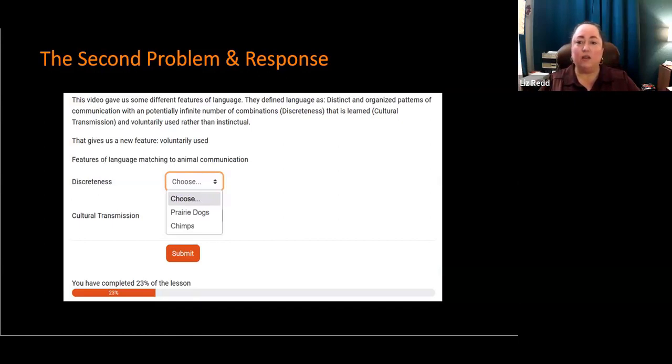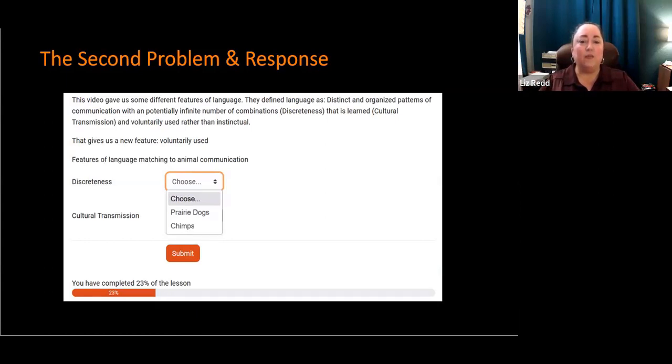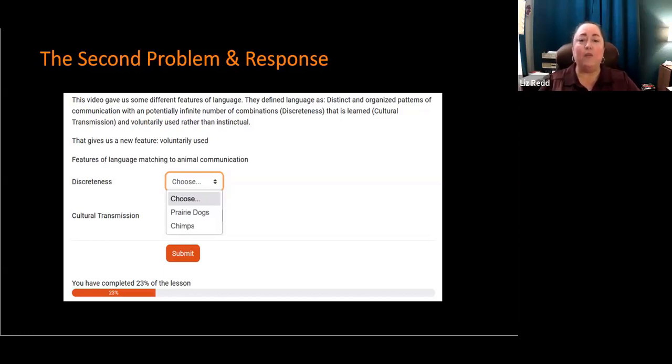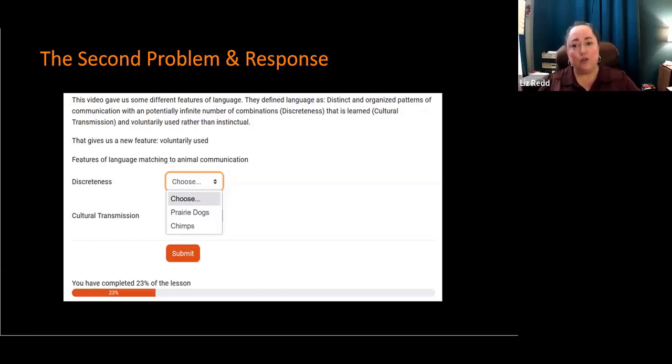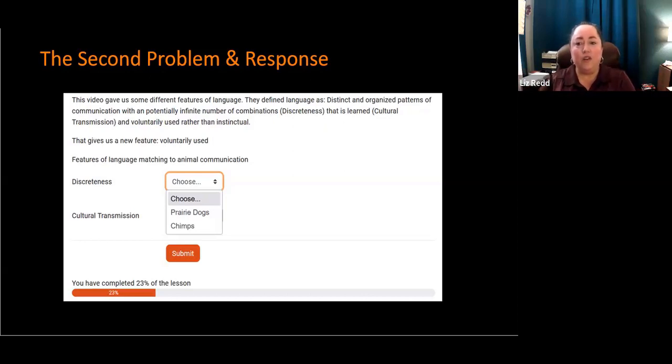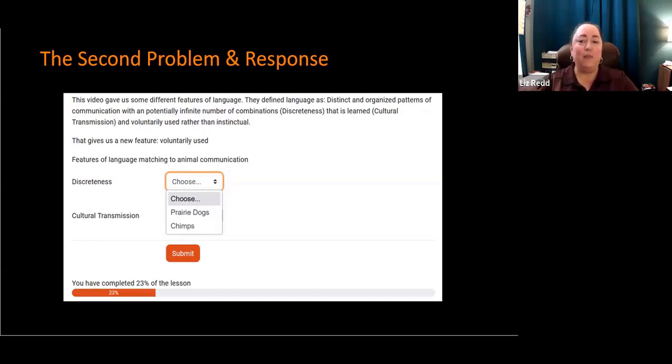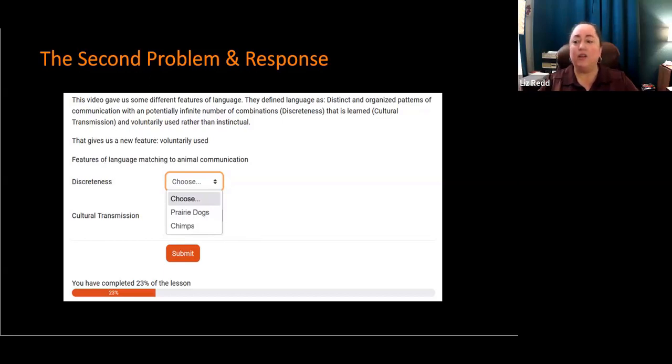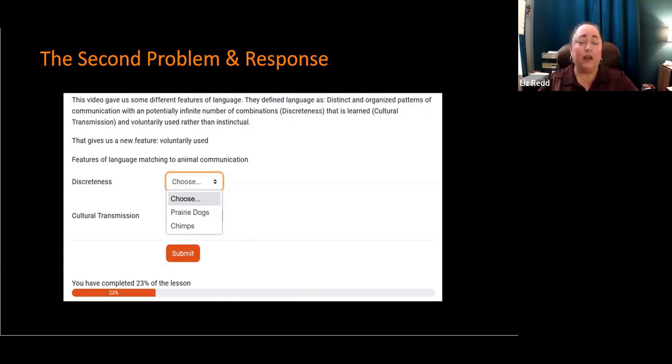A self-check question might look like this. The video gave us some different features of language. They define language as distinct and organized patterns of communication with a potentially infinite number of combinations. That's called discreteness, one of the features of language. That is learned - cultural transmission. And voluntarily used rather than instinctual. This gives us a new feature. So features of language matching to animal communication. They can choose which one of these animals has that feature. Students really enjoyed this lesson.